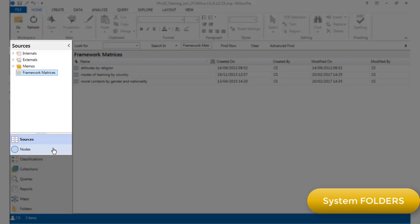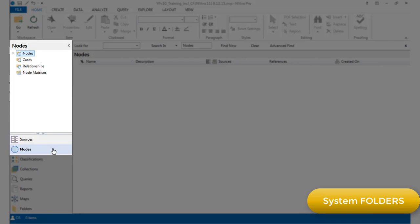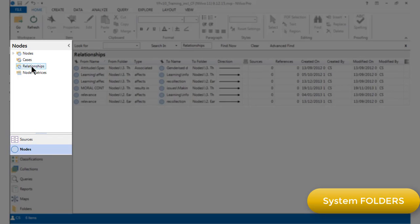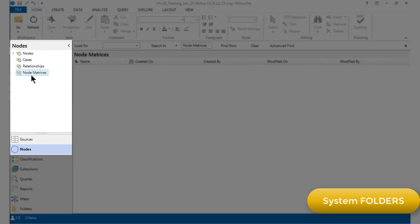Similarly, the nodes area also has four system folders: nodes themselves, cases, relationships and node matrices.